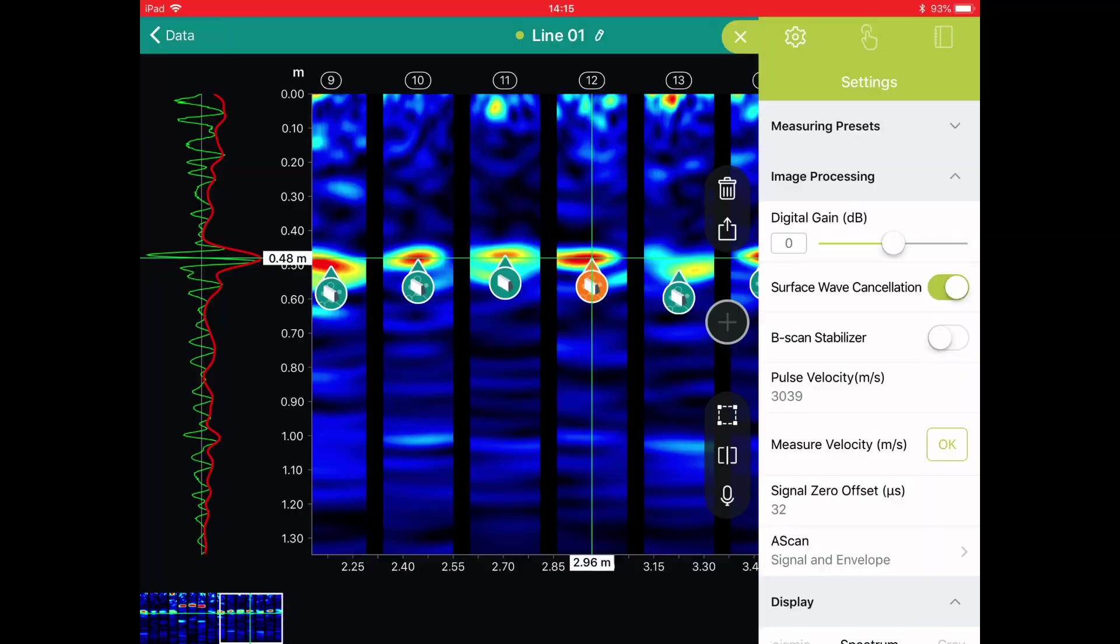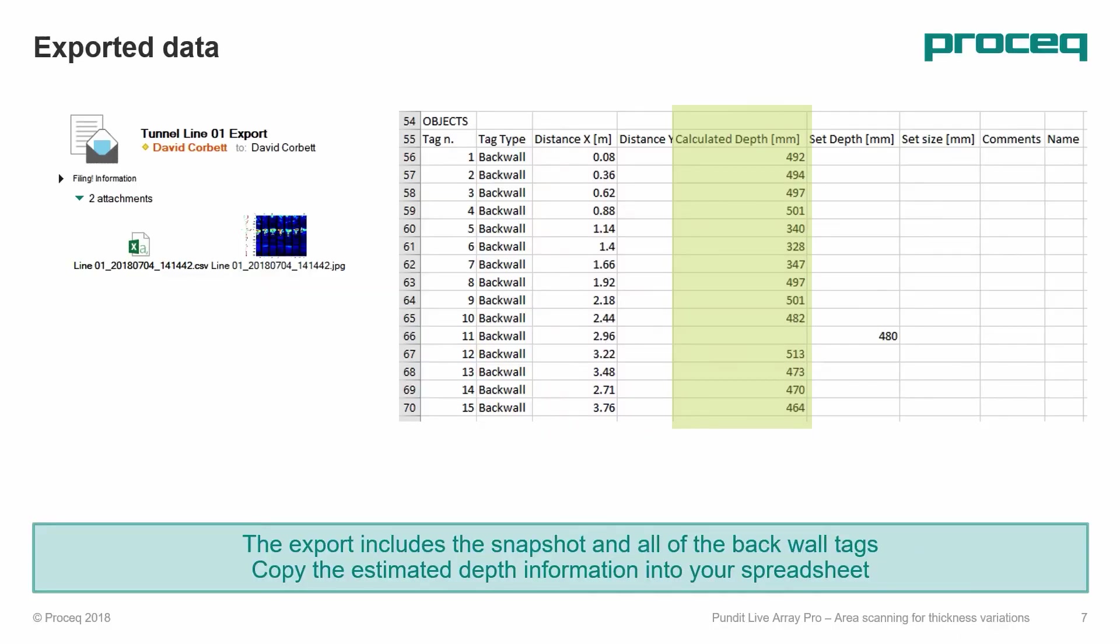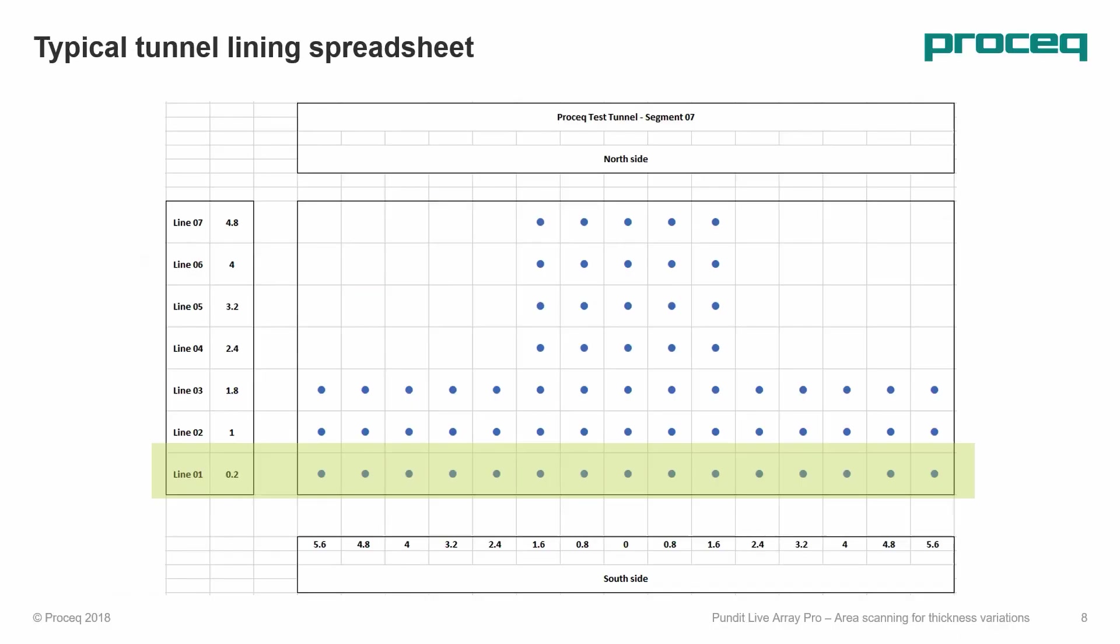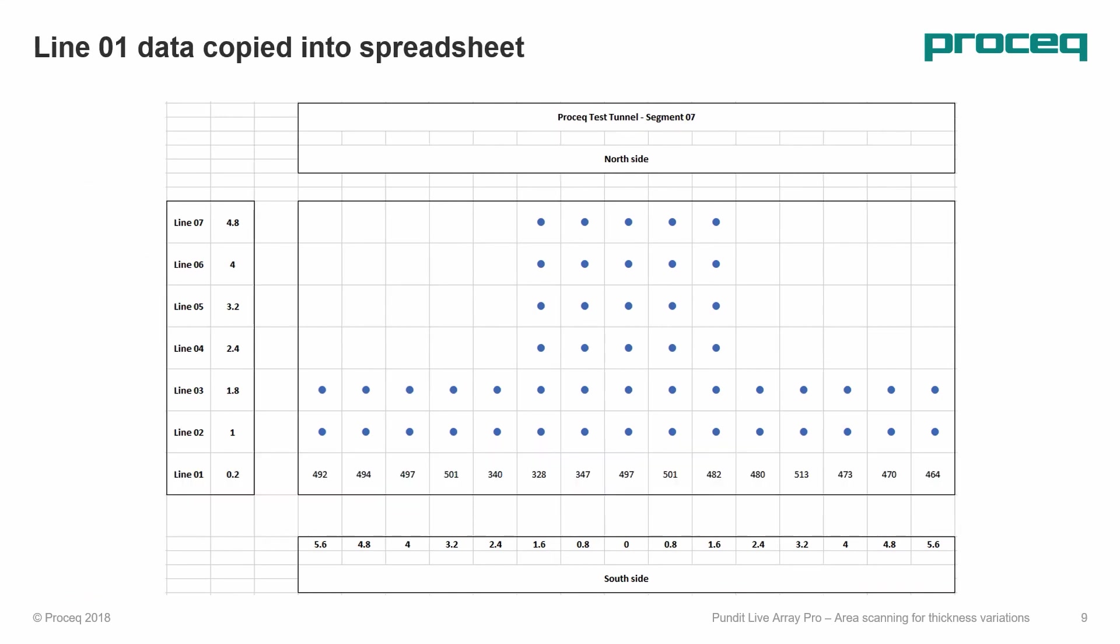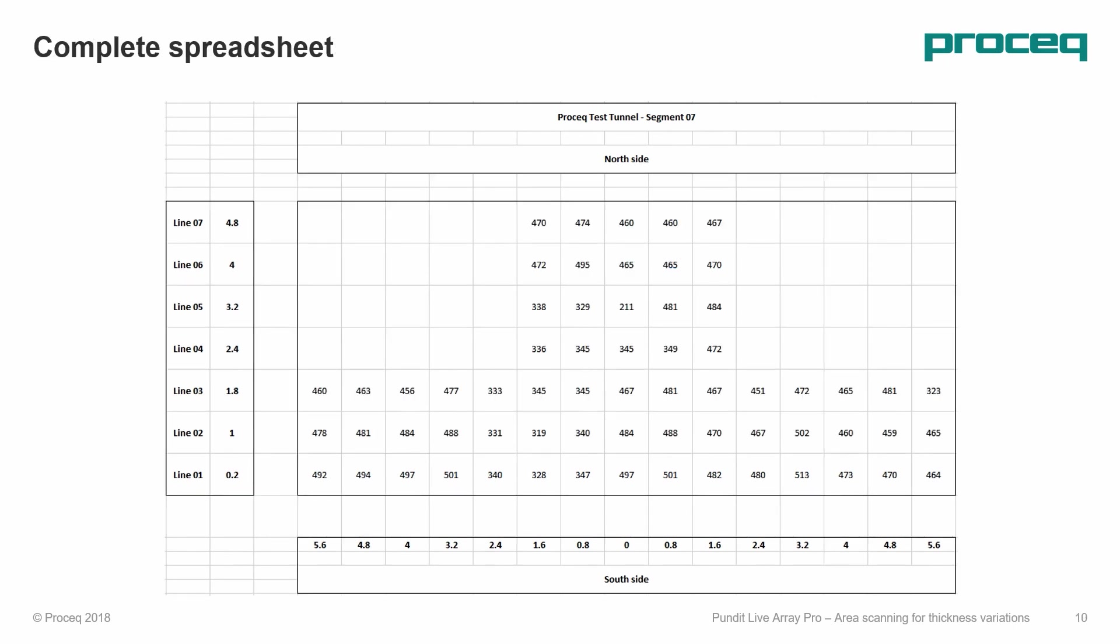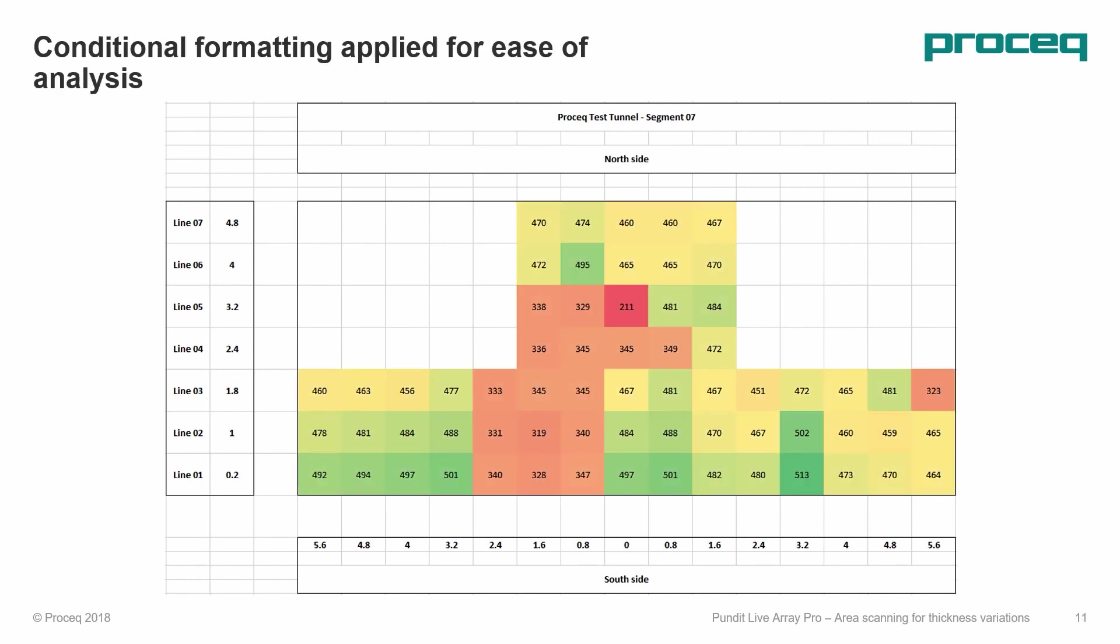The exported CSV file contains the depth information for each tag. We simply copy this and paste it into our spreadsheet in the correct line position. We fill in the subsequent line positions as we complete each scan, and then use conditional formatting to highlight areas where we may have a problem.